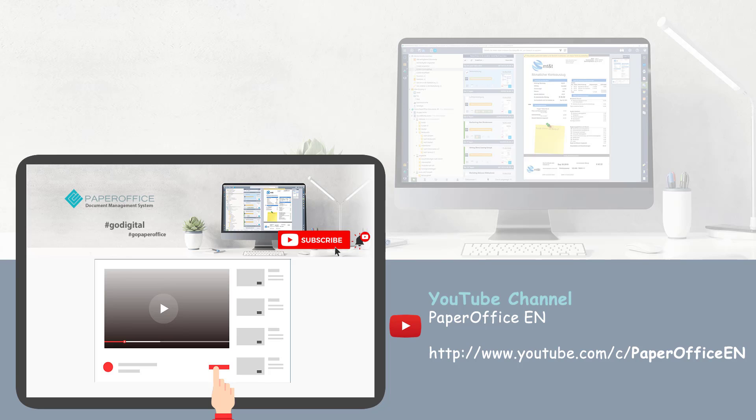To find out what additional features PaperOffice has, check out our other videos and subscribe to our channel.